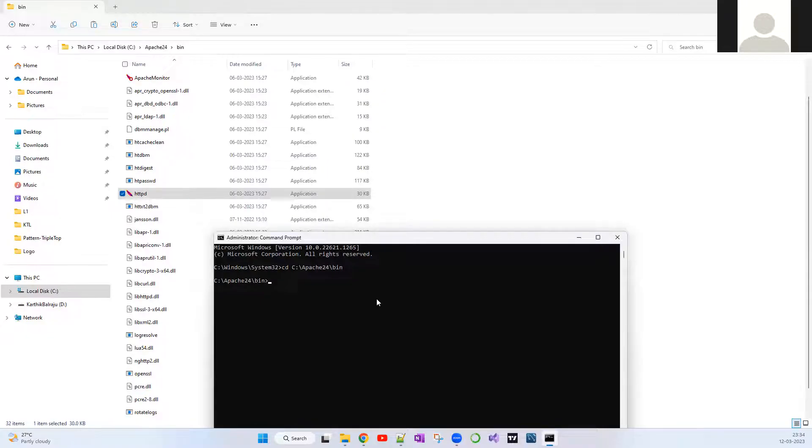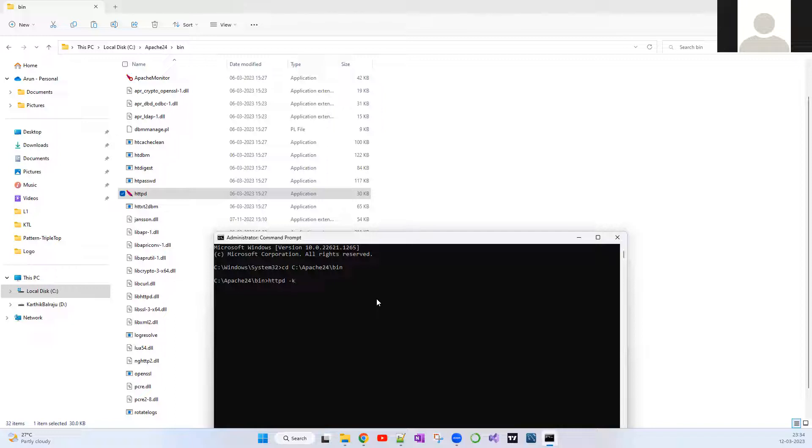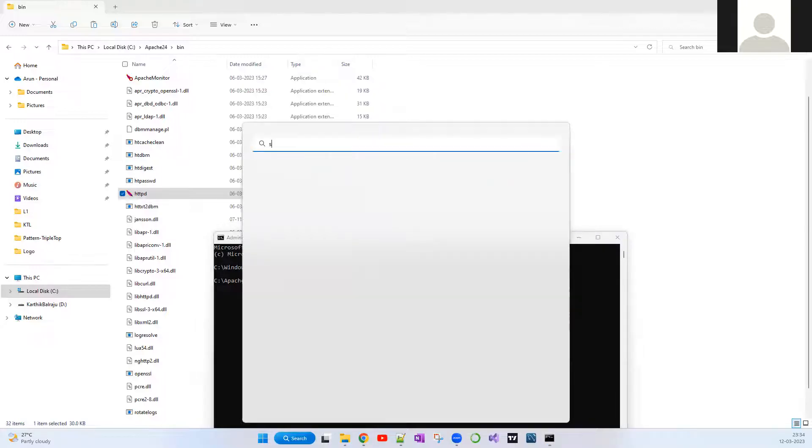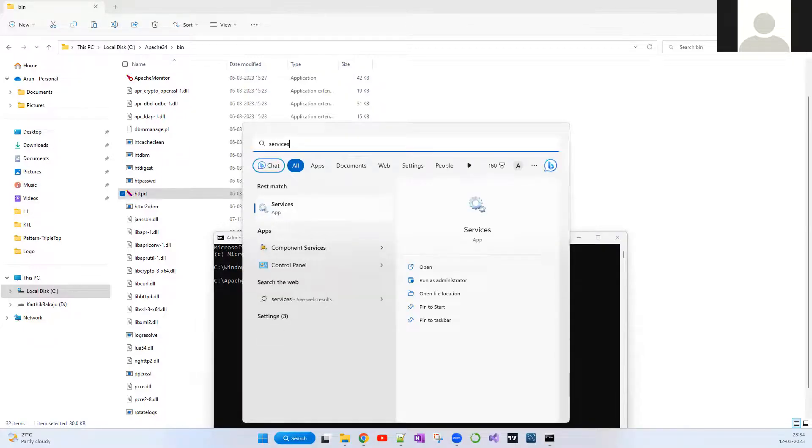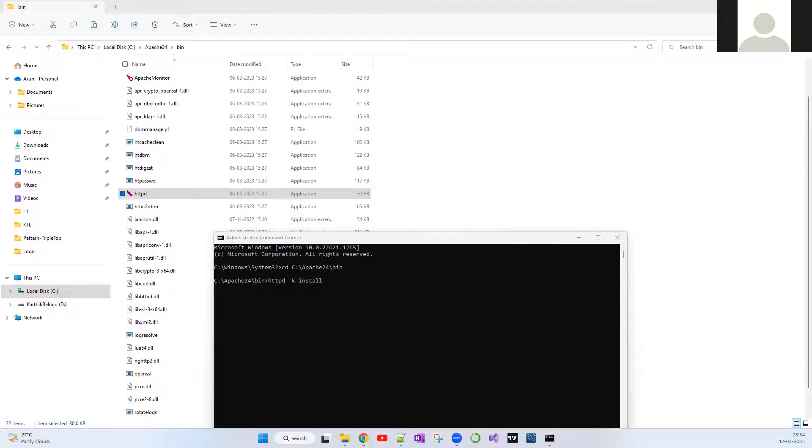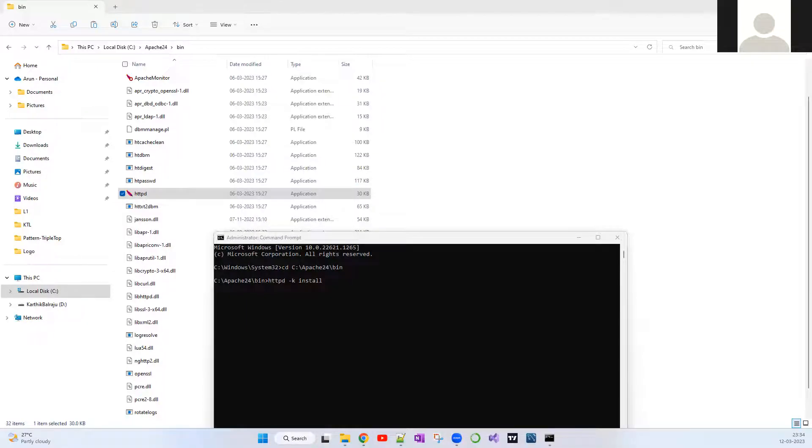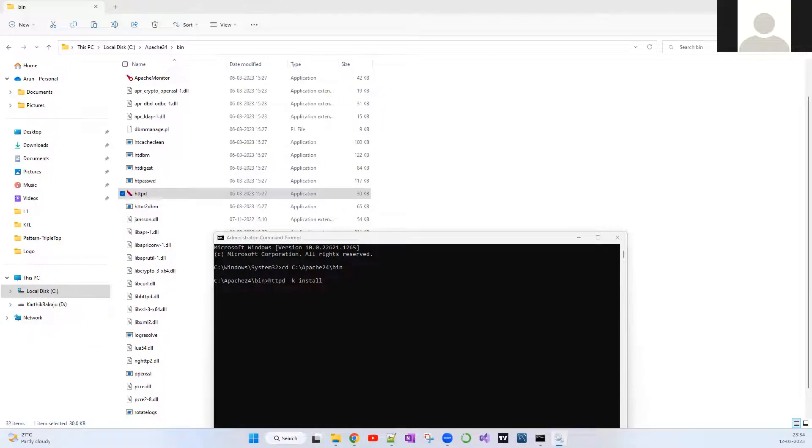The command which you have to run to install this Apache web server as a service in Windows is httpd hyphen k install. Before pressing enter, I just want to show you guys something.